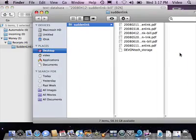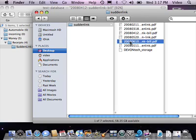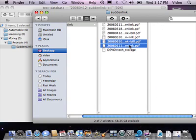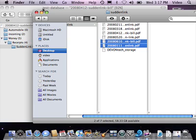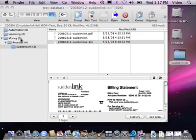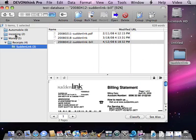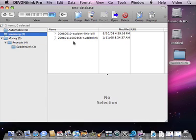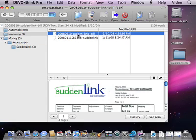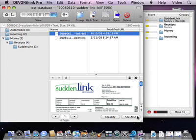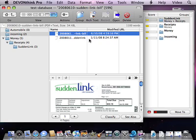We're going to open up the Suddenlink folder and import some other bills here, putting them into a folder called Incoming. Now if I was capturing them from a scanner, I might scan them directly to this folder. So I'm going to go into the Incoming folder, select one of them, and click on Classify. It's going to look at all the text in this document and then look at all the text in the other documents in the system and figure out where it fits best.